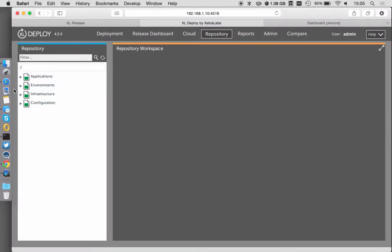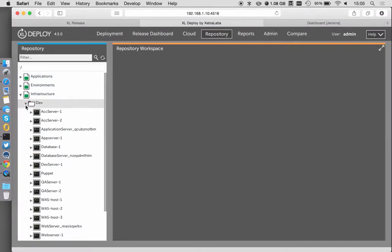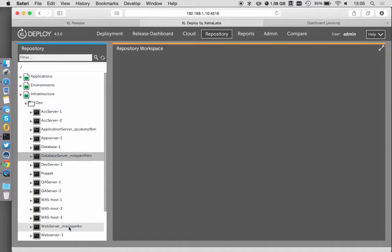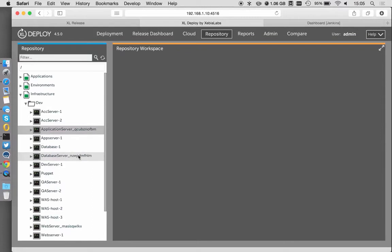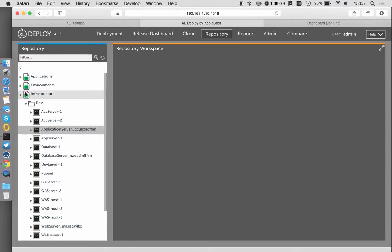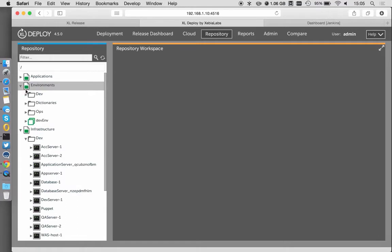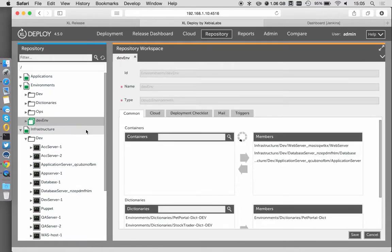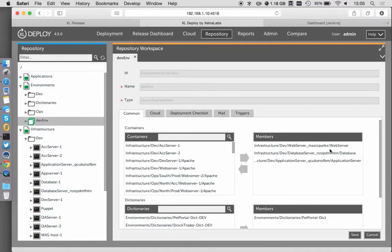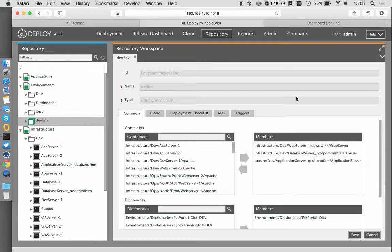If I look at Excel Deploy in my repository, I can actually see I've got some infrastructure pieces here which have these slightly unique identifiers on the end. These are the guys that were provisioned out by the Excel Scale functionality. It was put into an environment called DevEnv, which I can see contains the web server, database server, and application server.